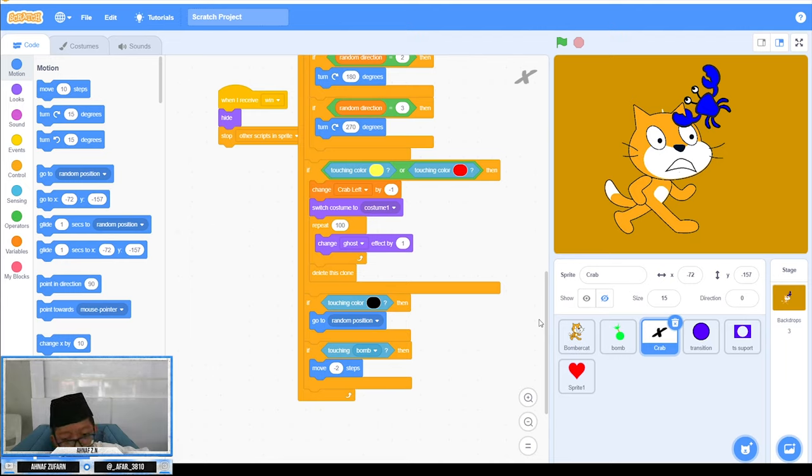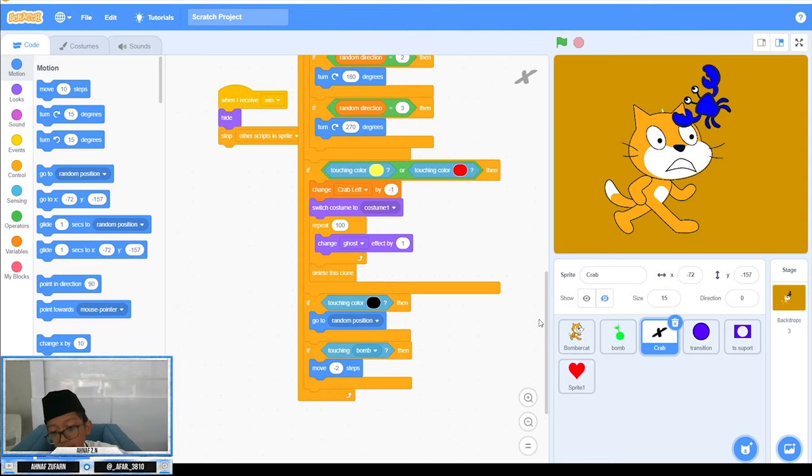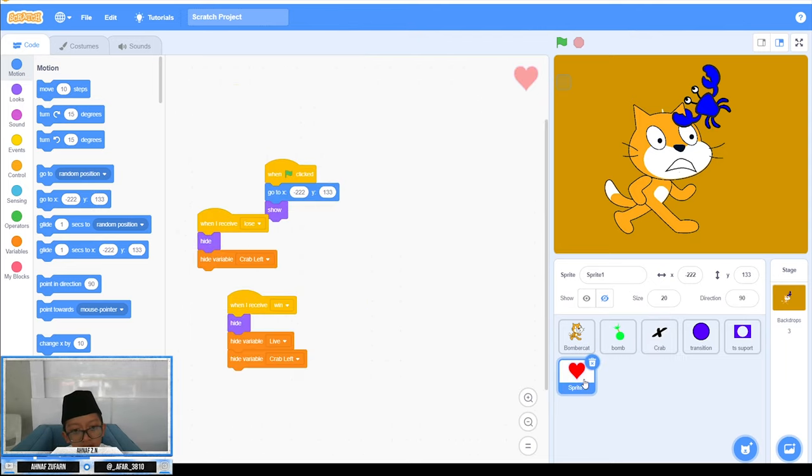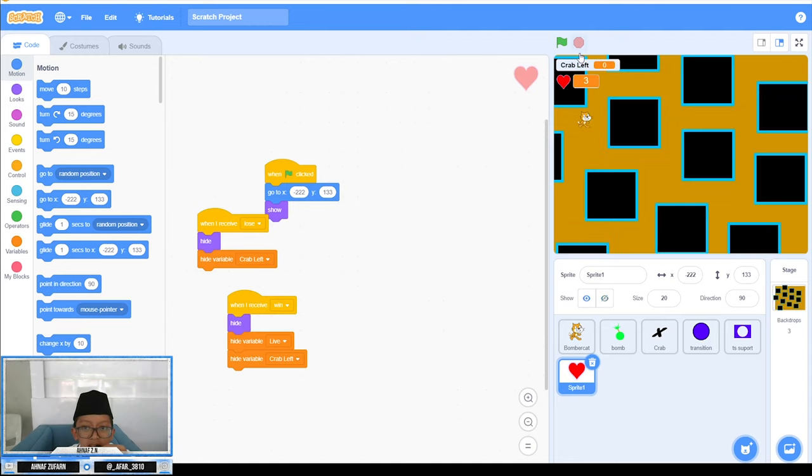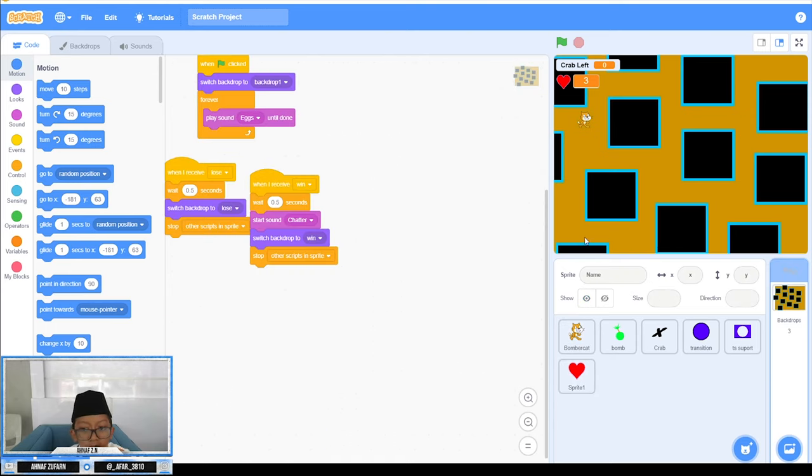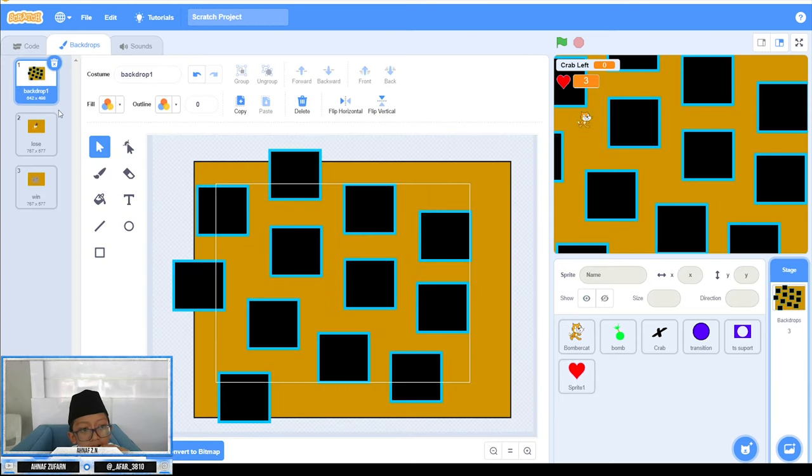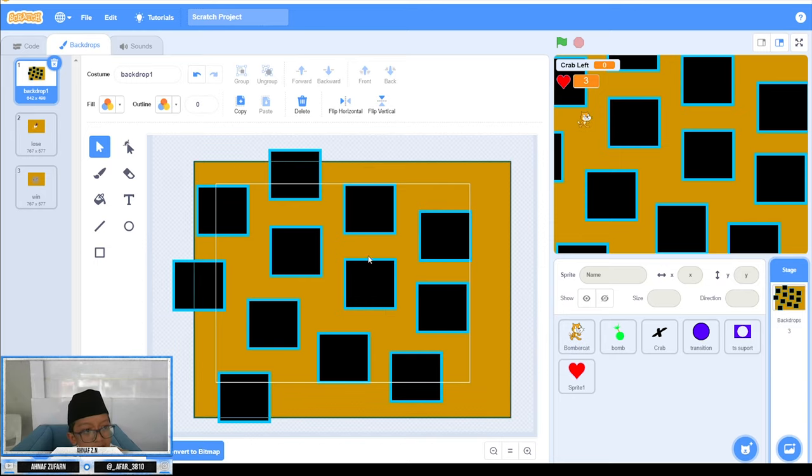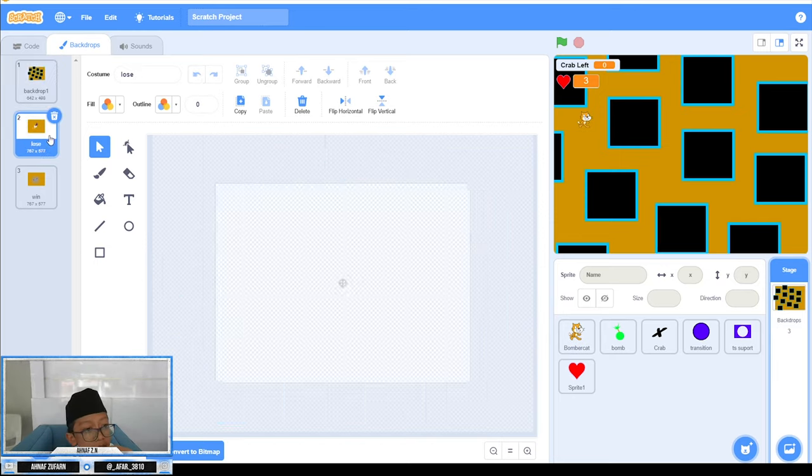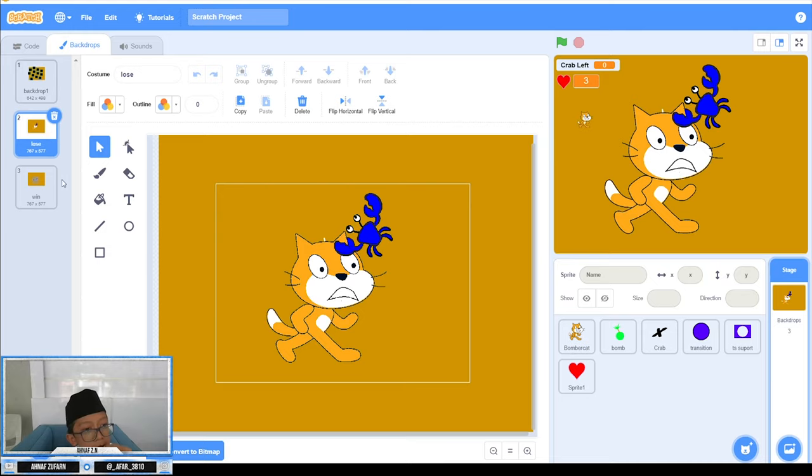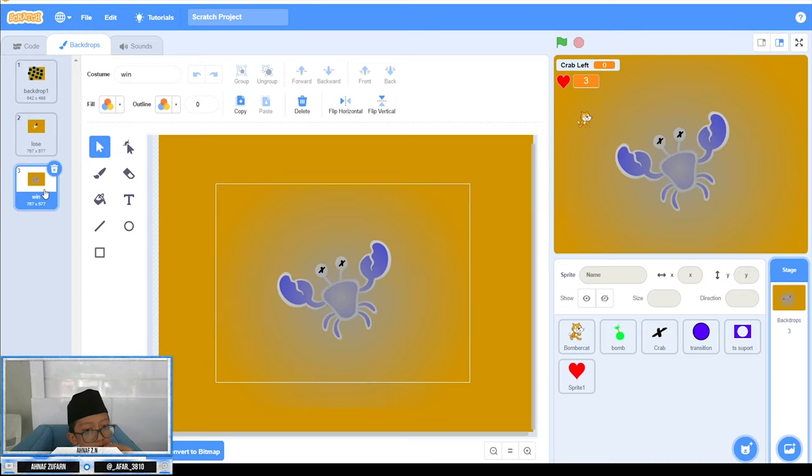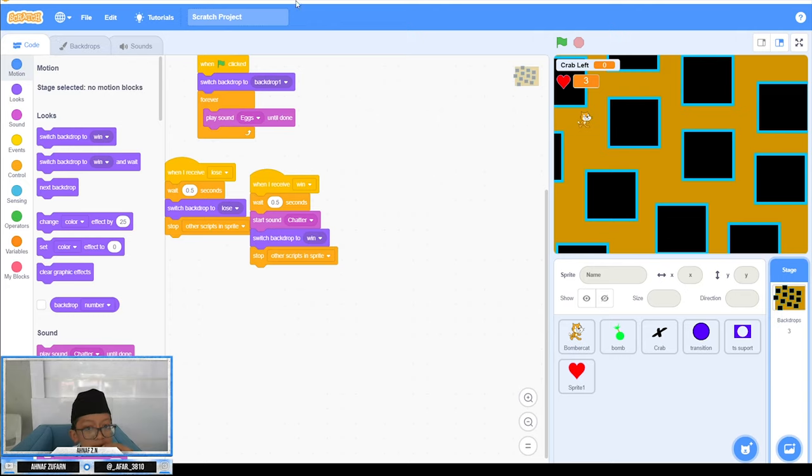You can just not use the transition. This one is just for the icon in here. For the backdrop, I'm just making three backdrops: the backdrop that I use when playing the game, the lose backdrop, and the win backdrop. I think that's all from me. Wassalamualaikum warahmatullahi wabarakatuh.